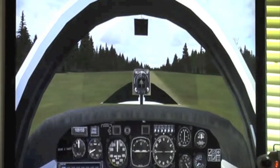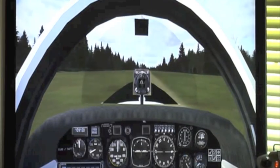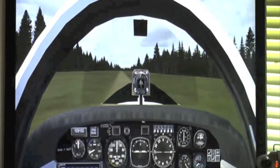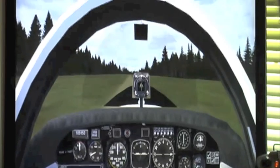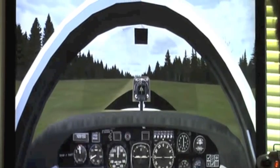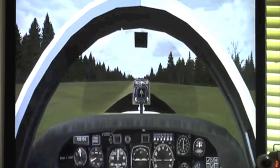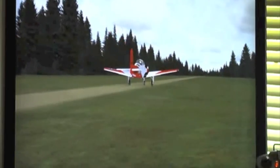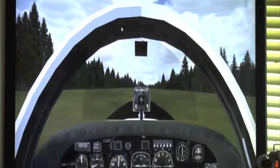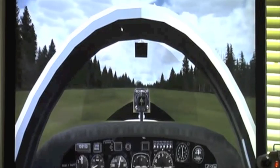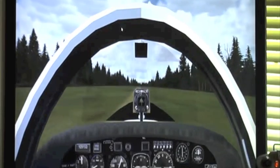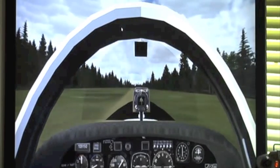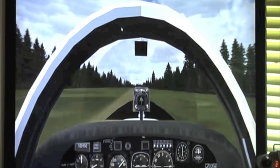We have a short field takeoff. Give it a little bit of flaps, keep the nose off the ground just a bit, just a hair, and a little bit of pullback there.